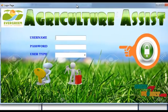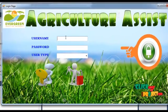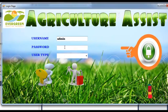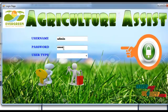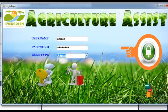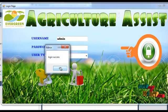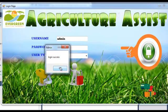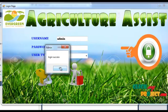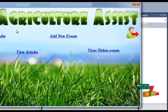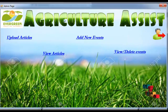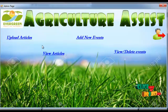Now the admin logs into the project, entering their username, password, and user type. A login success message will be shown. Admin has the rights to upload articles, view articles, add new events, and view and delete events.